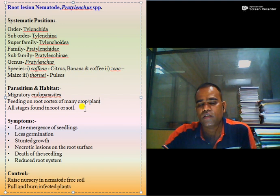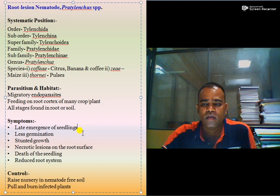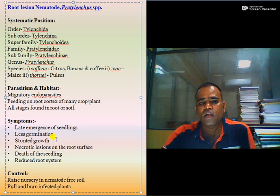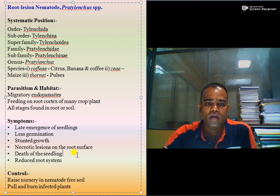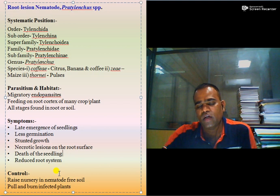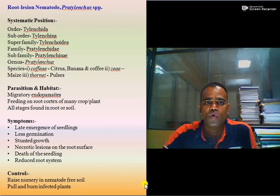All stages are found in roots or in soil. Symptoms produced by root lesion nematodes include late emergence of seedlings, very poor germination, stunted growth of seedlings, necrotic regions on the root surface, death of seedlings due to coalescence of root lesions, and a reduced root system. Control measures include raising nursery in nematode-free soil and removing and burning infected plants as and when observed.